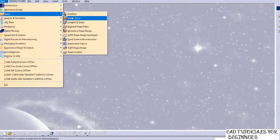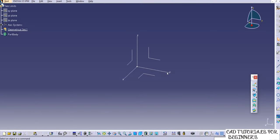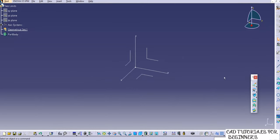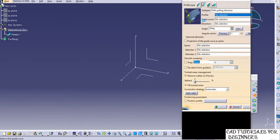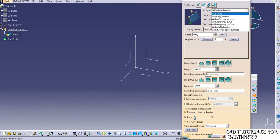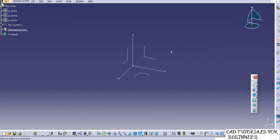Go to Generative Shape Design and add the name 'two limits'. Now go to the sweep command and select profile type Line. Select the first option 'two limits'. The inputs required are guide curve one and guide curve two. Let's create an example — sketch on the top plane and create two guide curves.